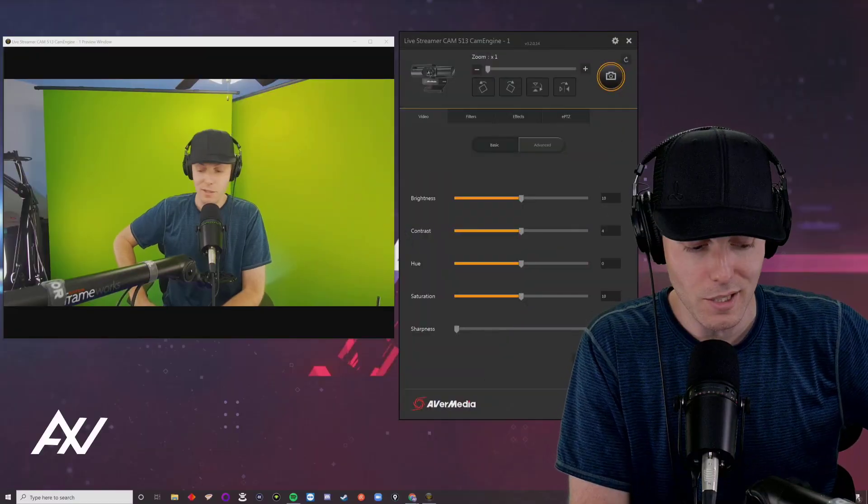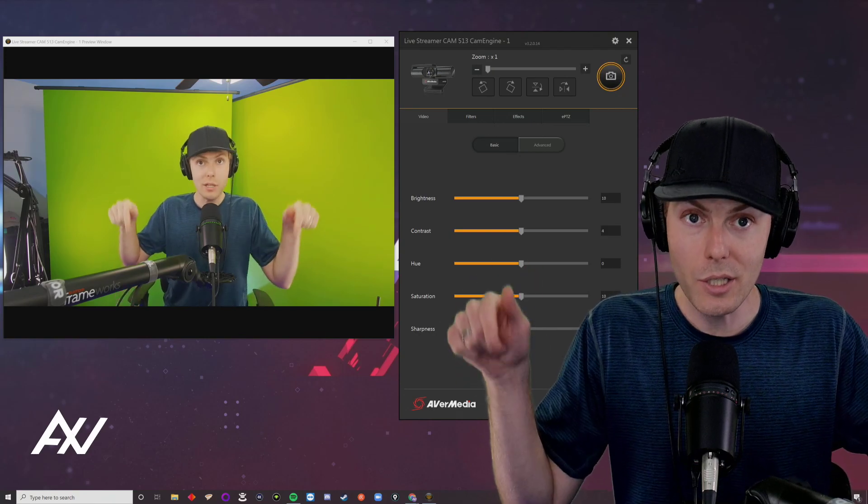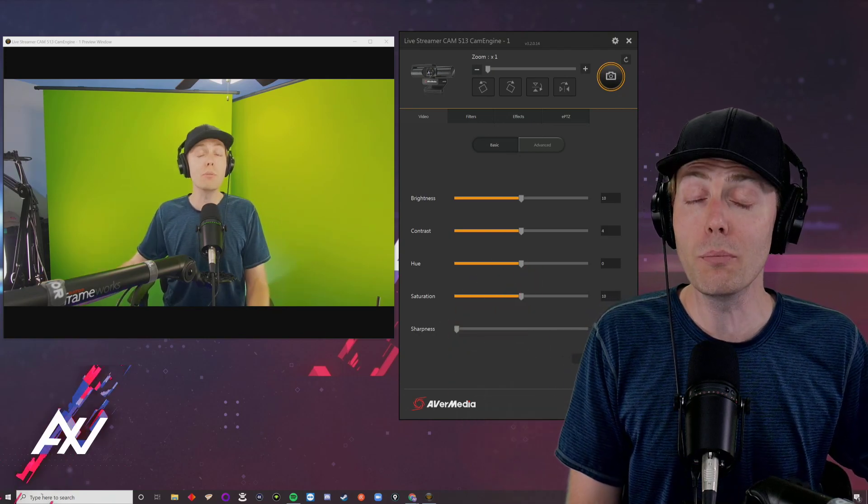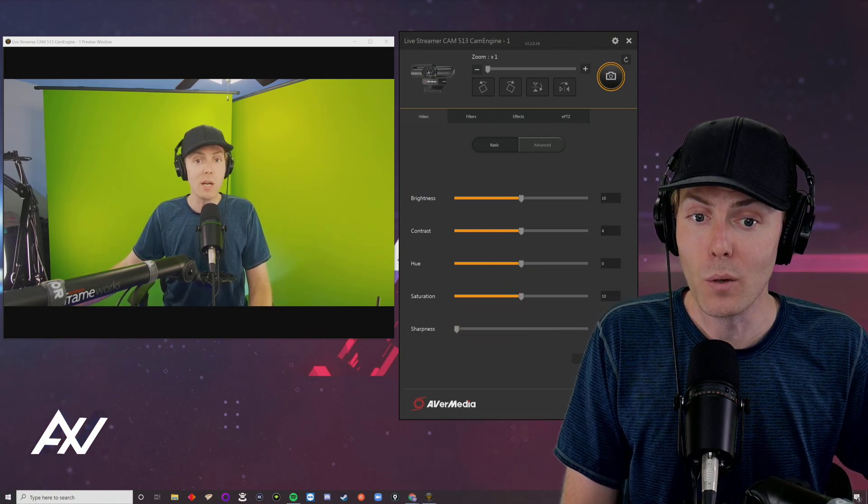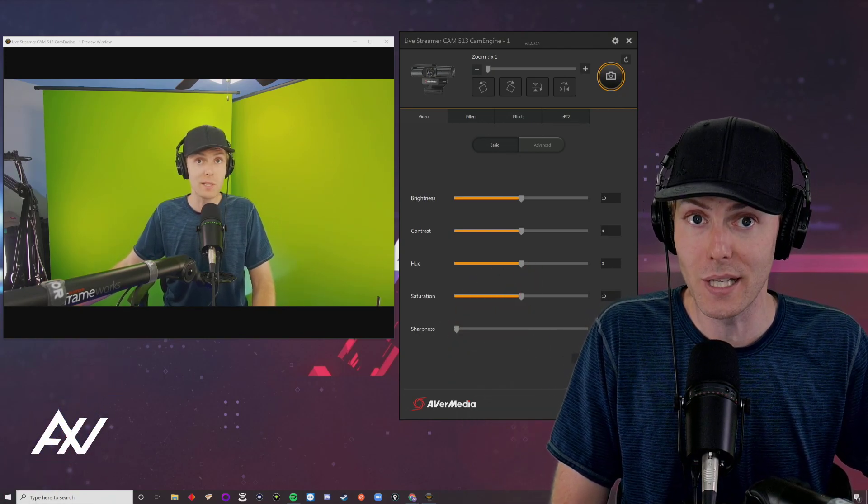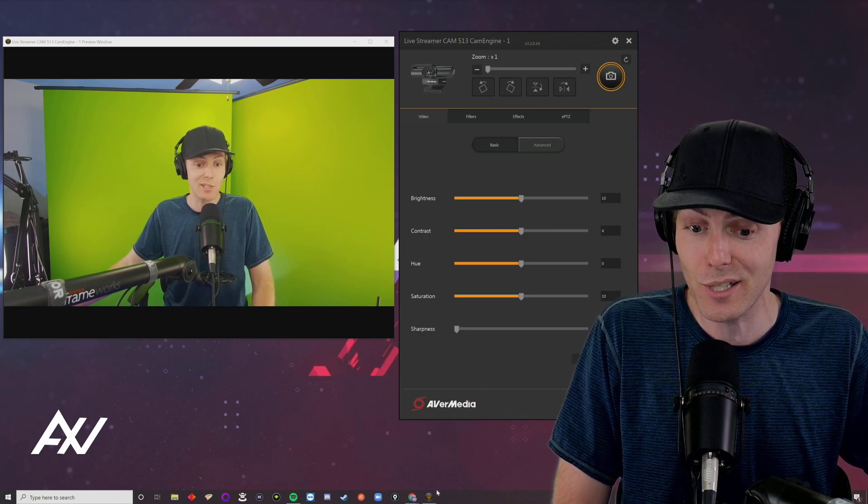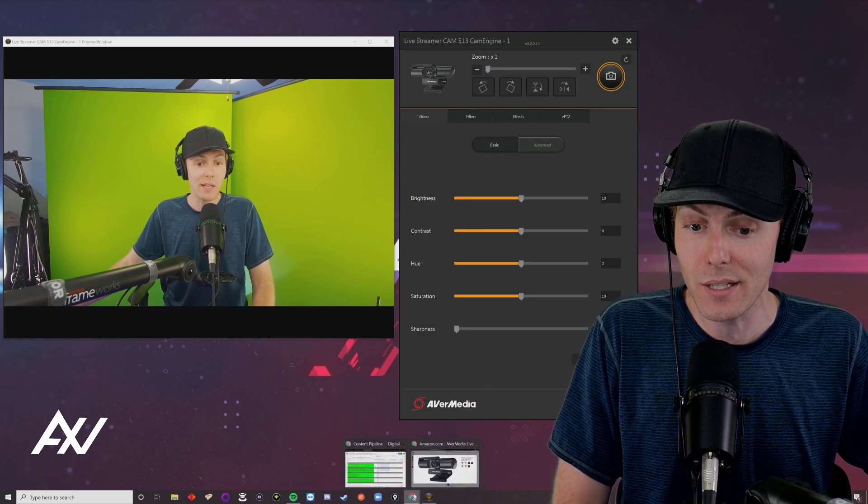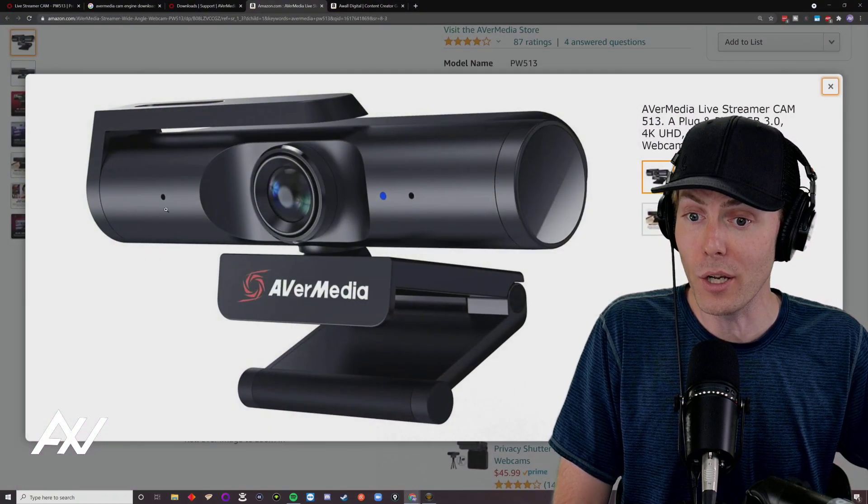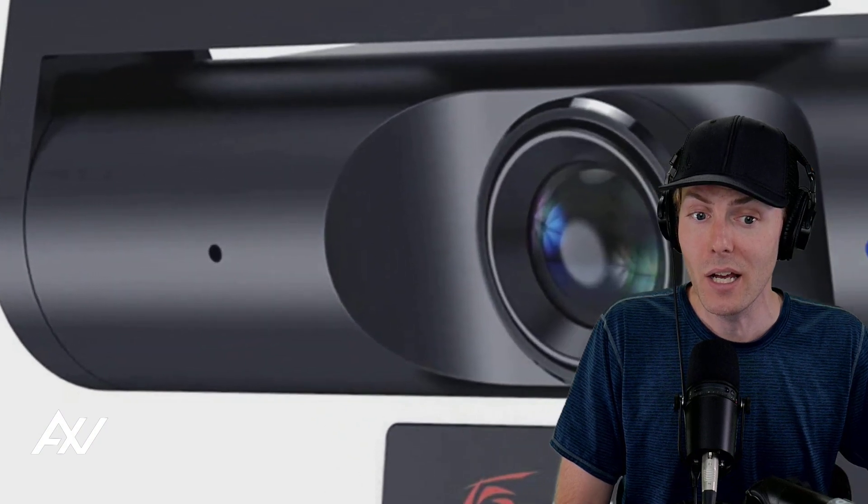If you haven't done these things yet, don't worry. There's a link in the description to a playlist detailing all of those steps. If you don't already own the camera, I recommend buying it.